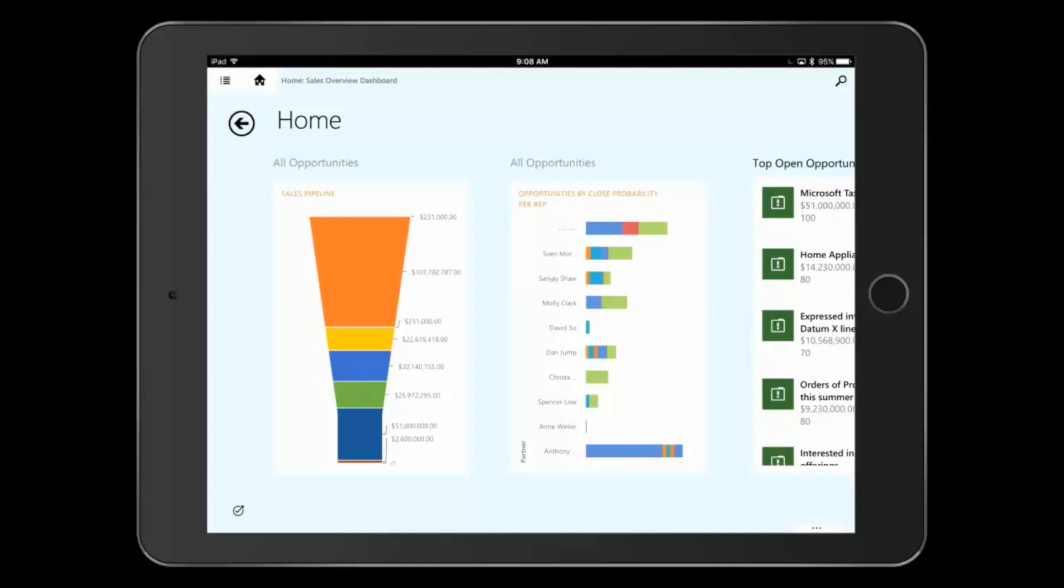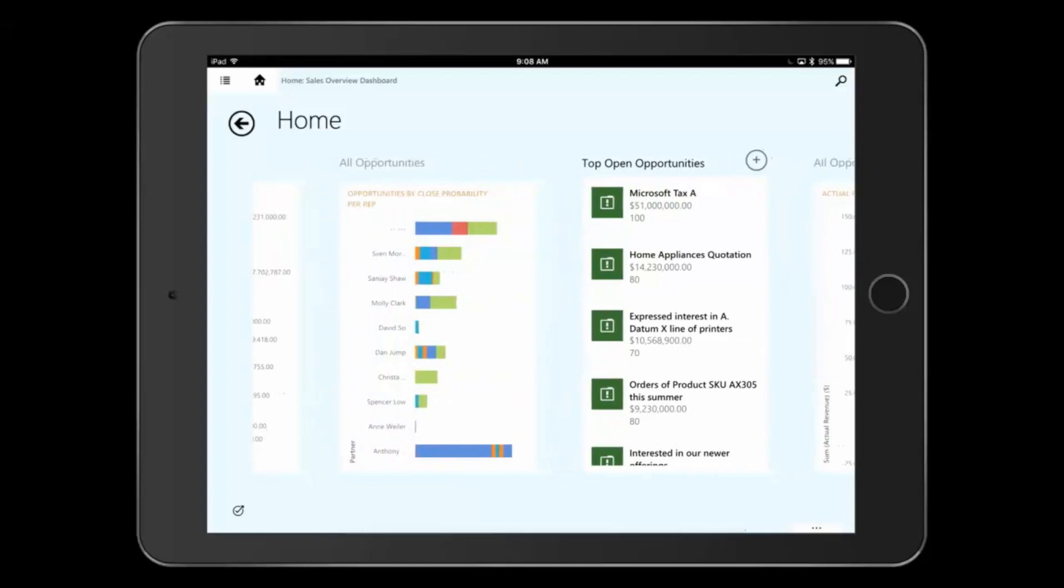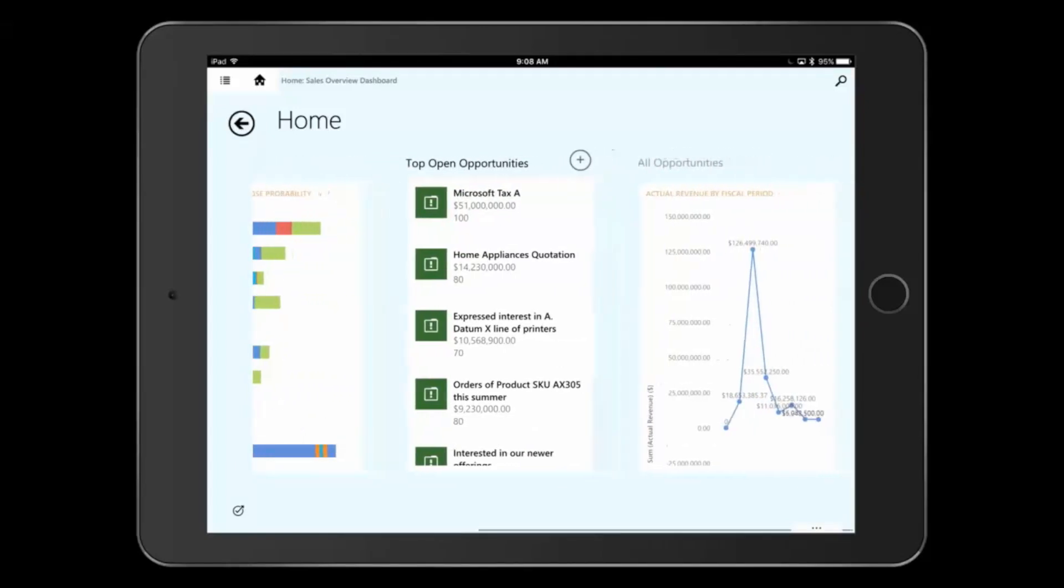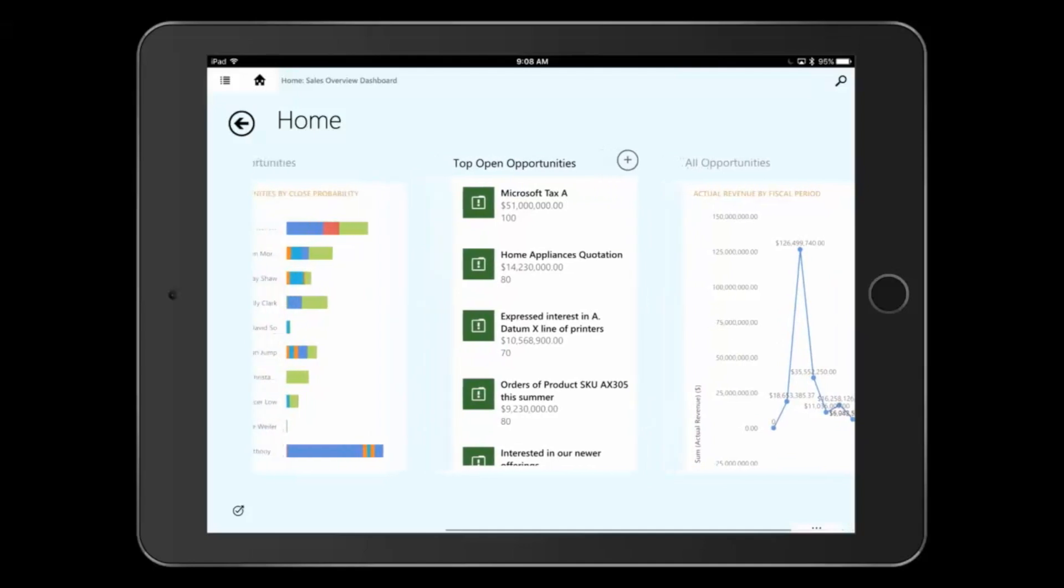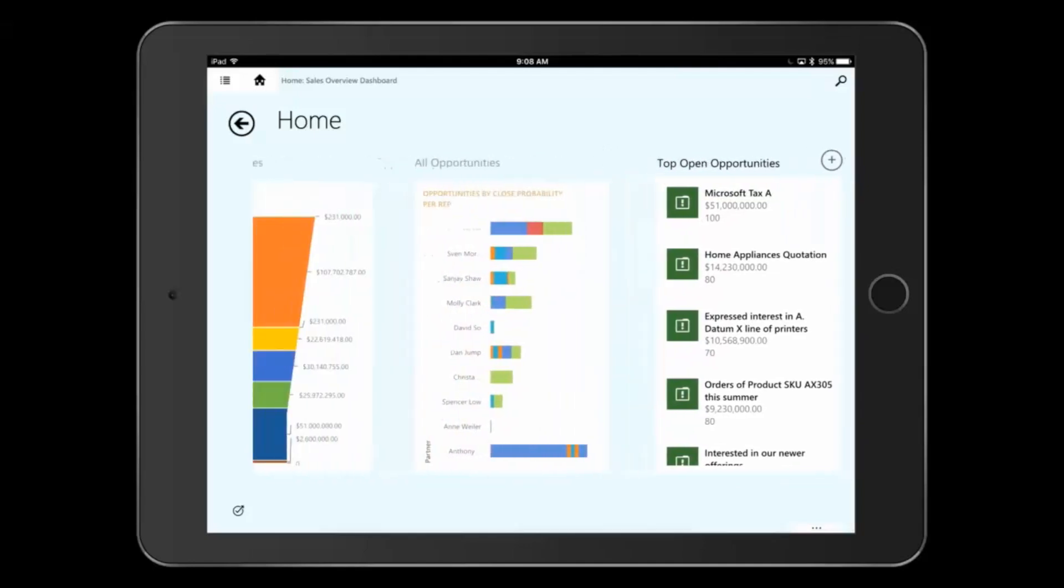I have a chart of my sales pipeline, my opportunities by close probability per rep so I can see how my reps are doing against each other, my top open opportunities, and any other charts, graphs, and lists of information I need to see for the day.